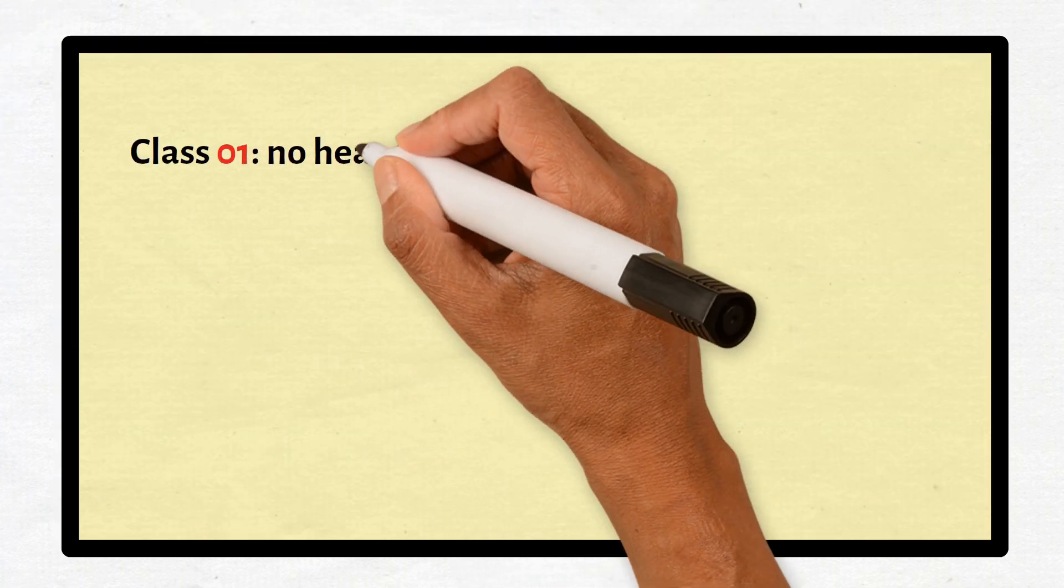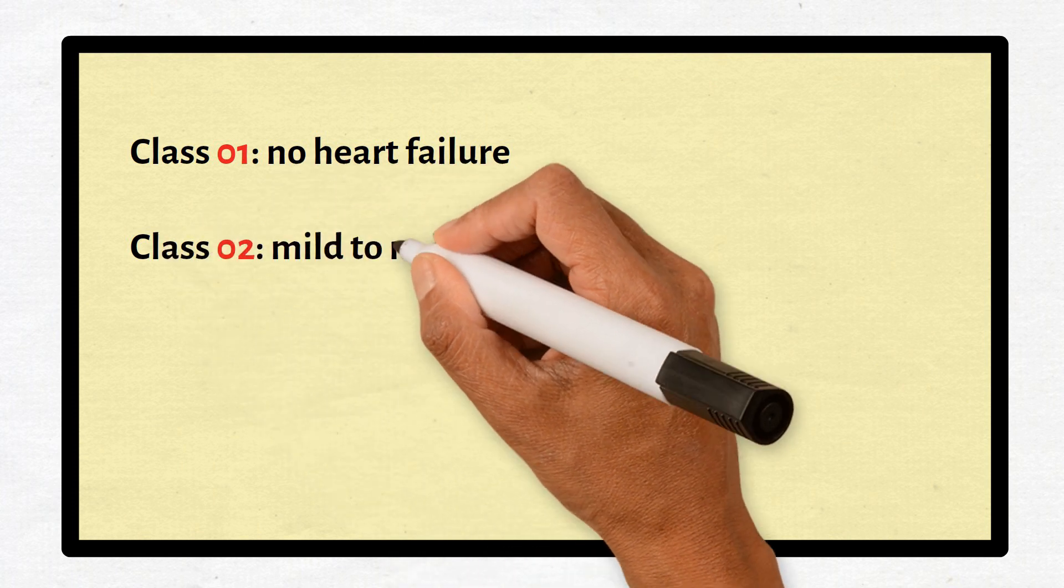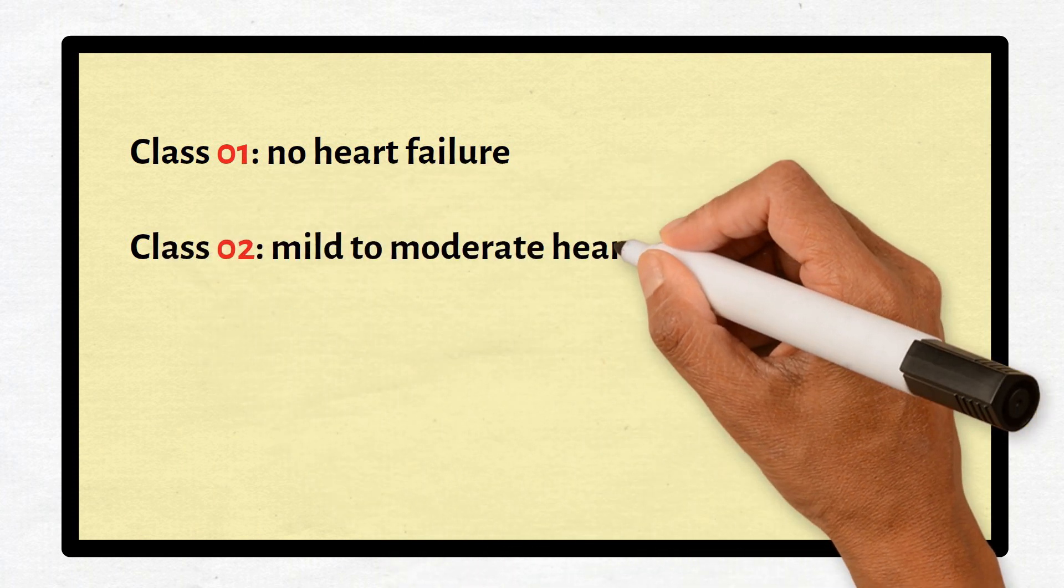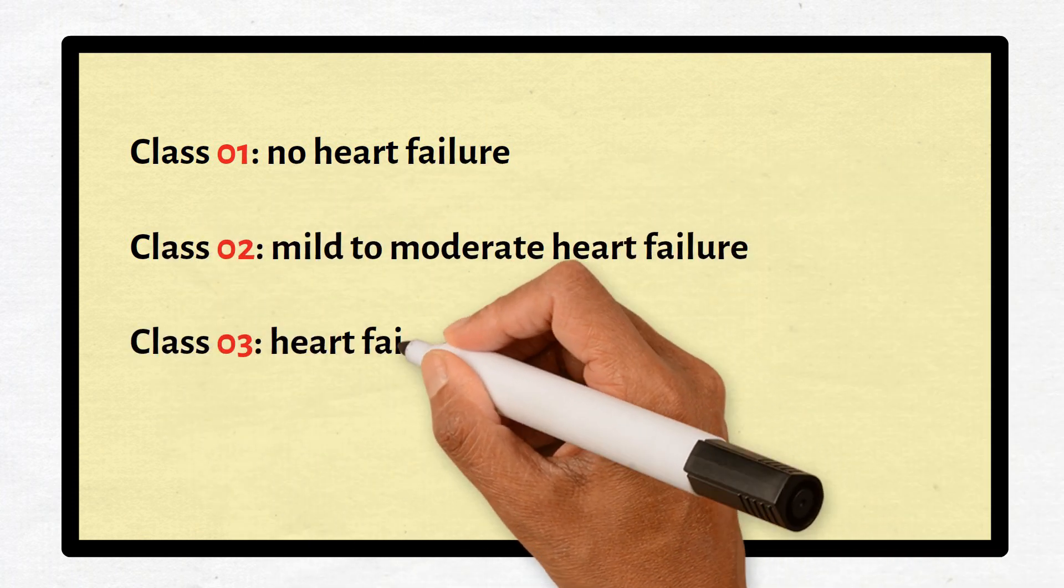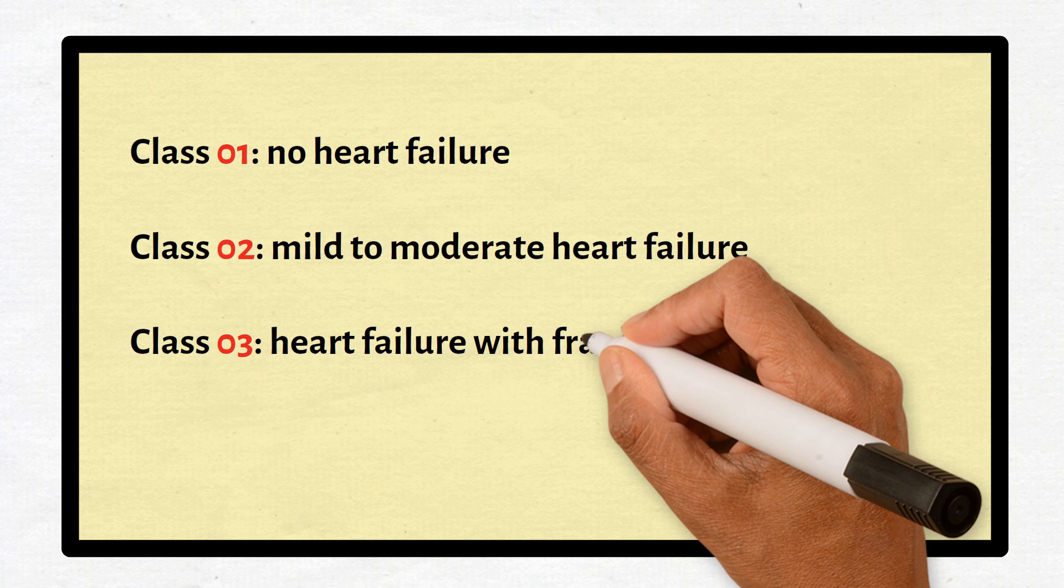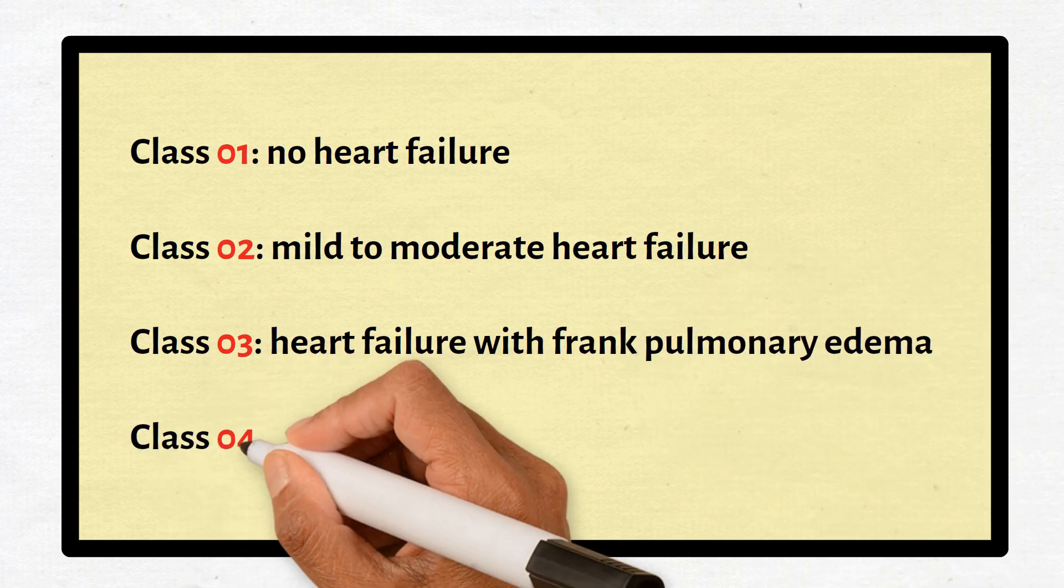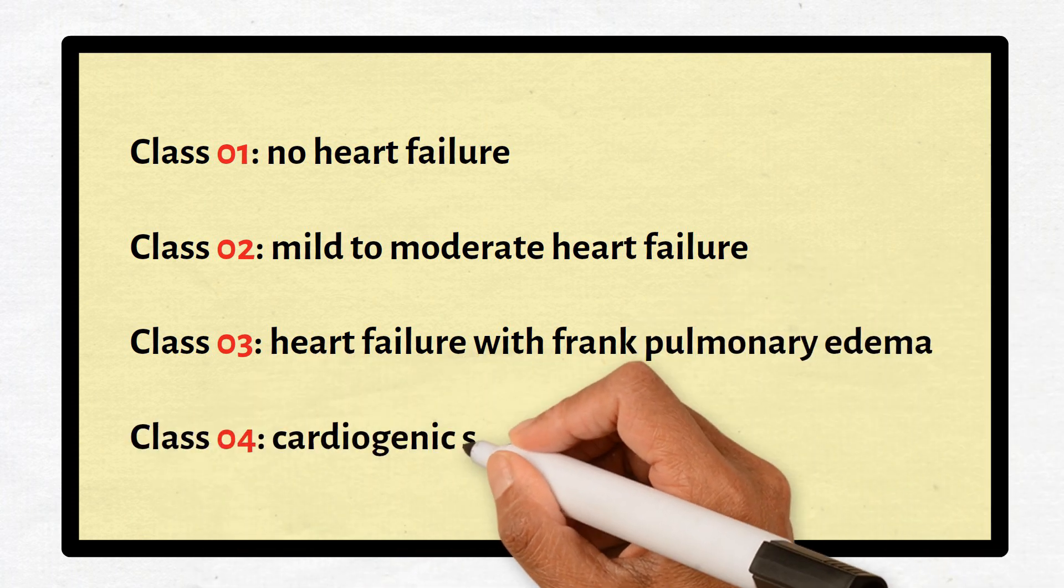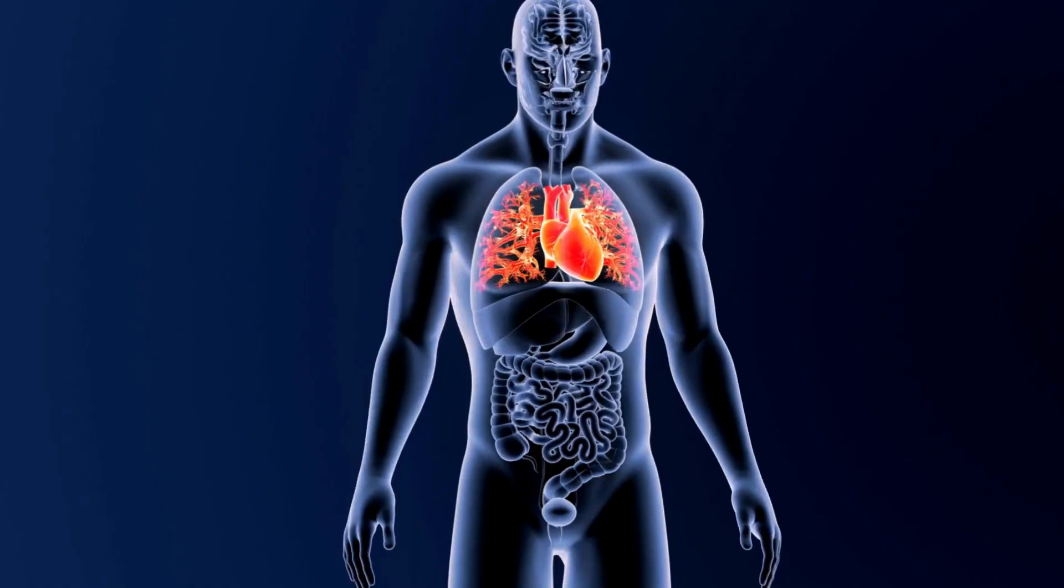To summarize: in class 1 there is no heart failure. In class 2 there's mild to moderate heart failure. In class 3 there's heart failure with frank pulmonary edema. In class 4 there's cardiogenic shock.